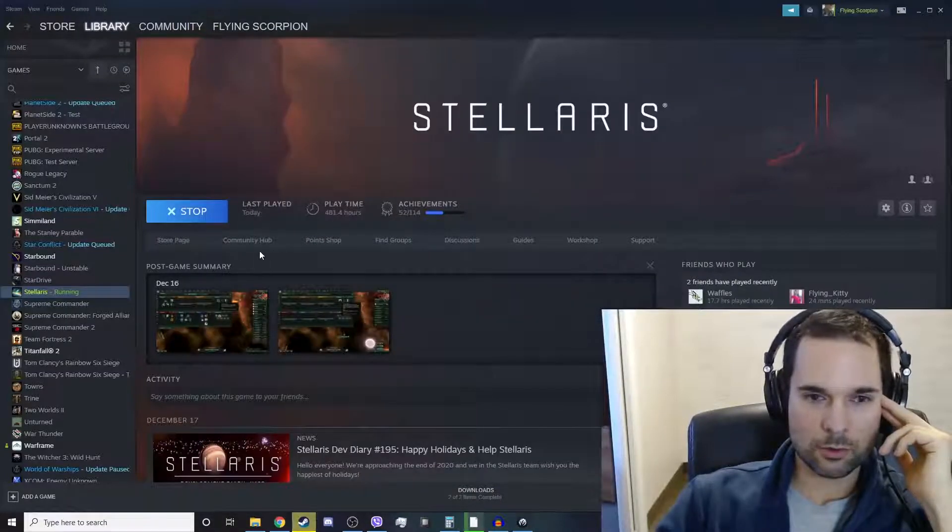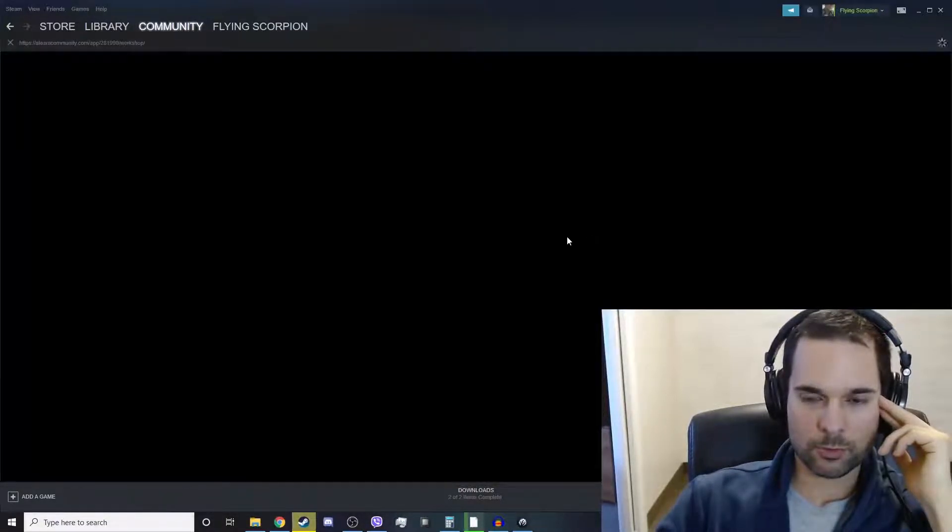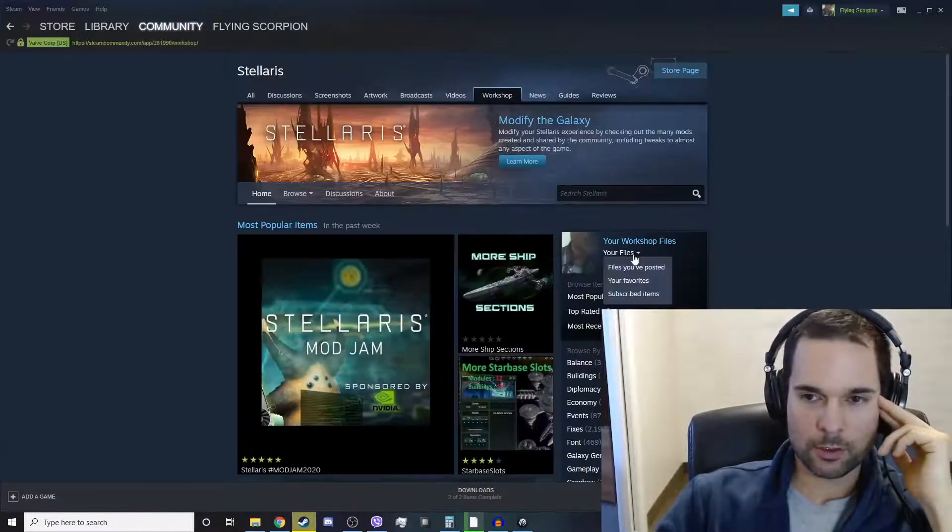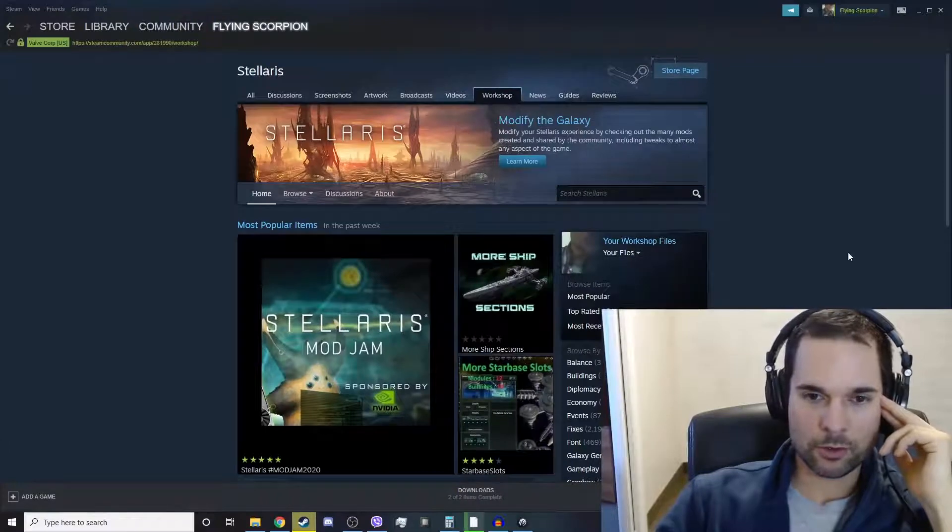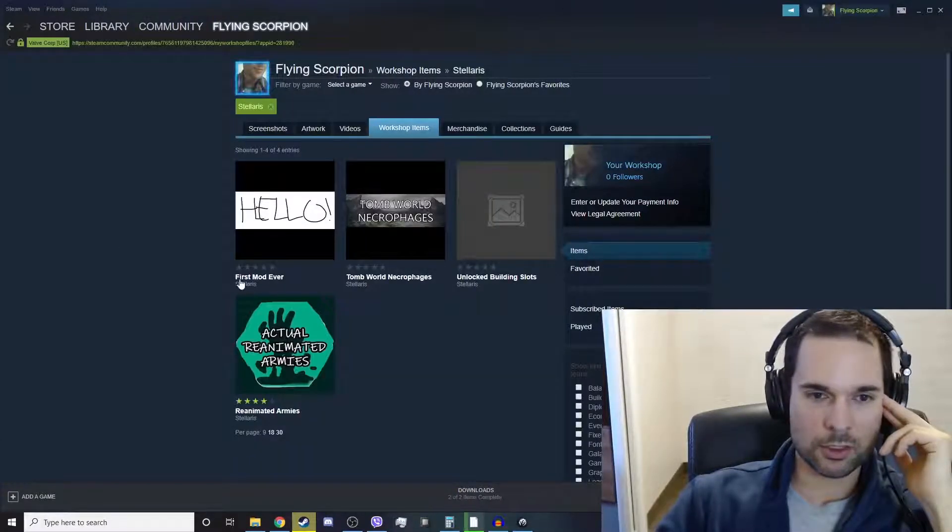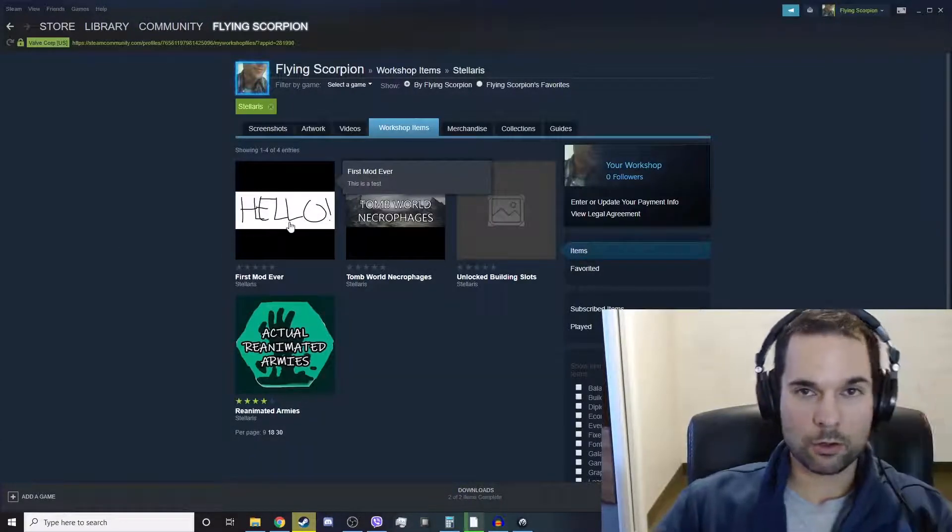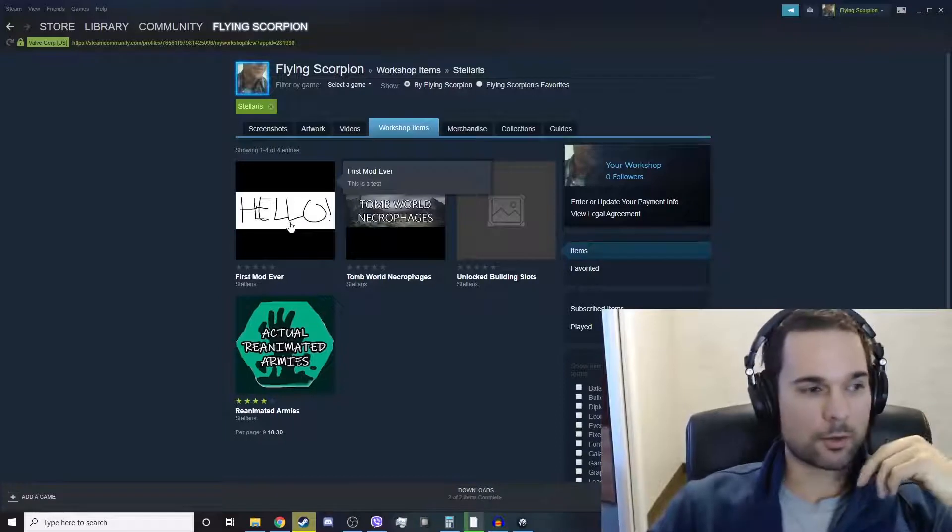And then when you click on the Workshop section, you can go to your files, files that you've posted, and then you will see my first mod ever, hello, as the thumbnail.